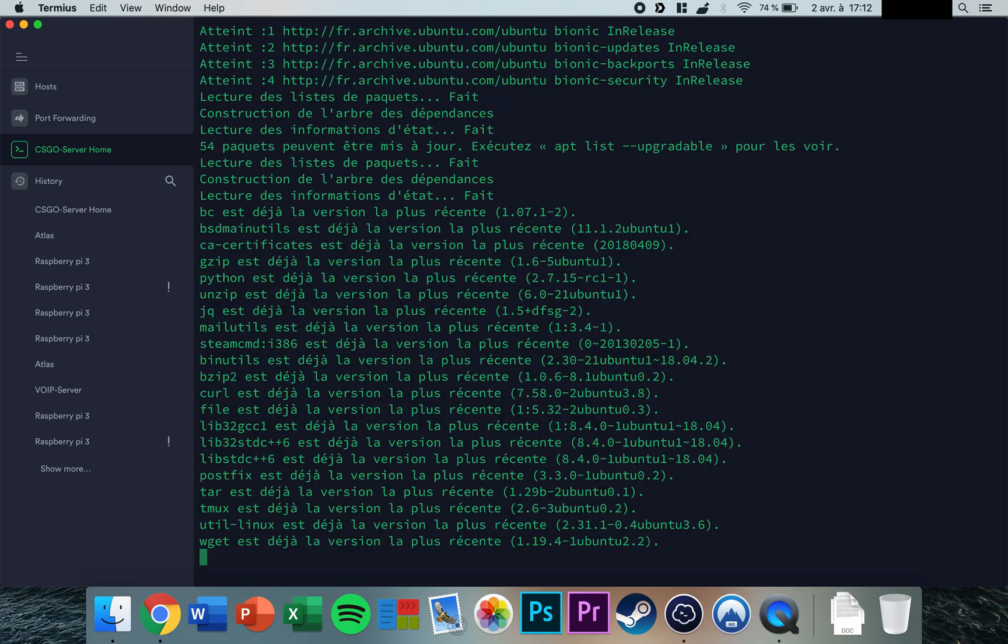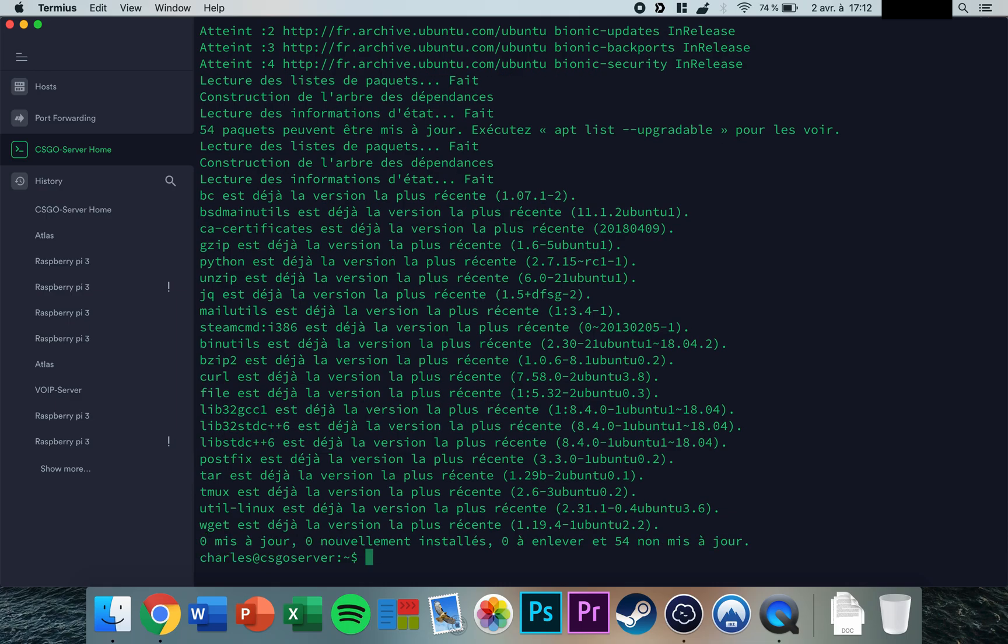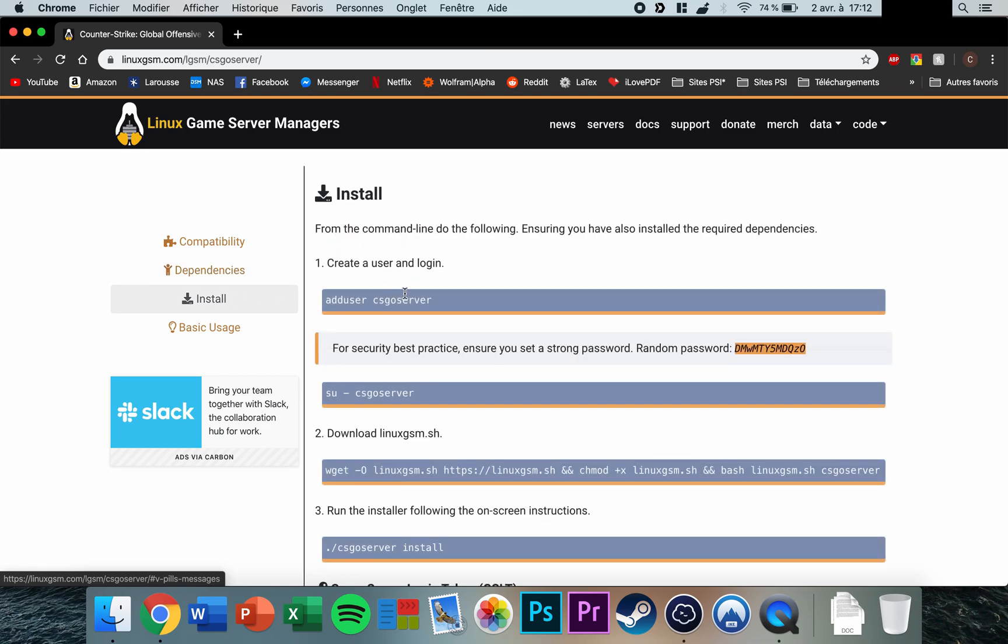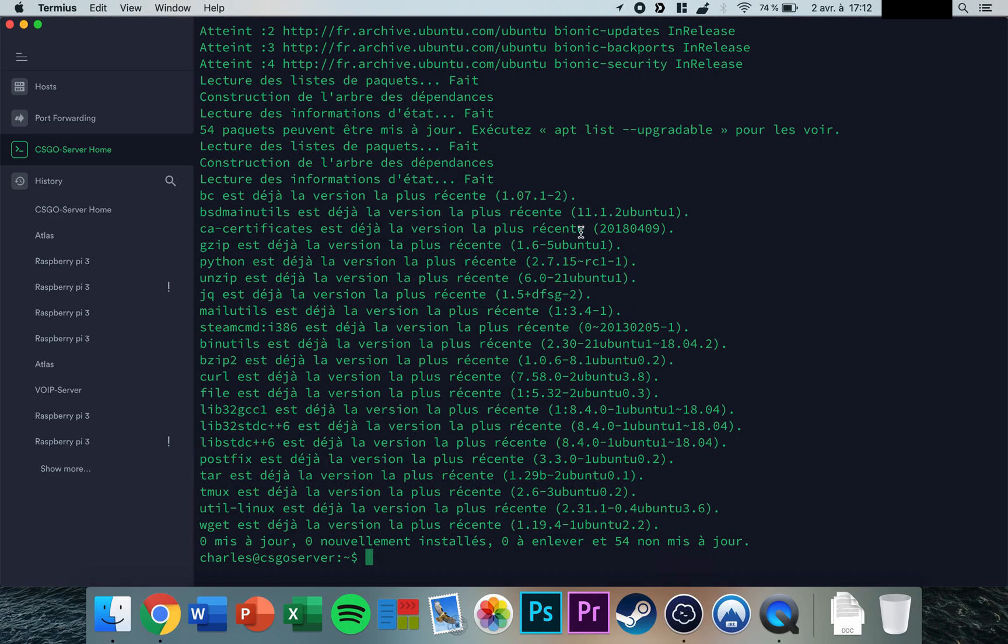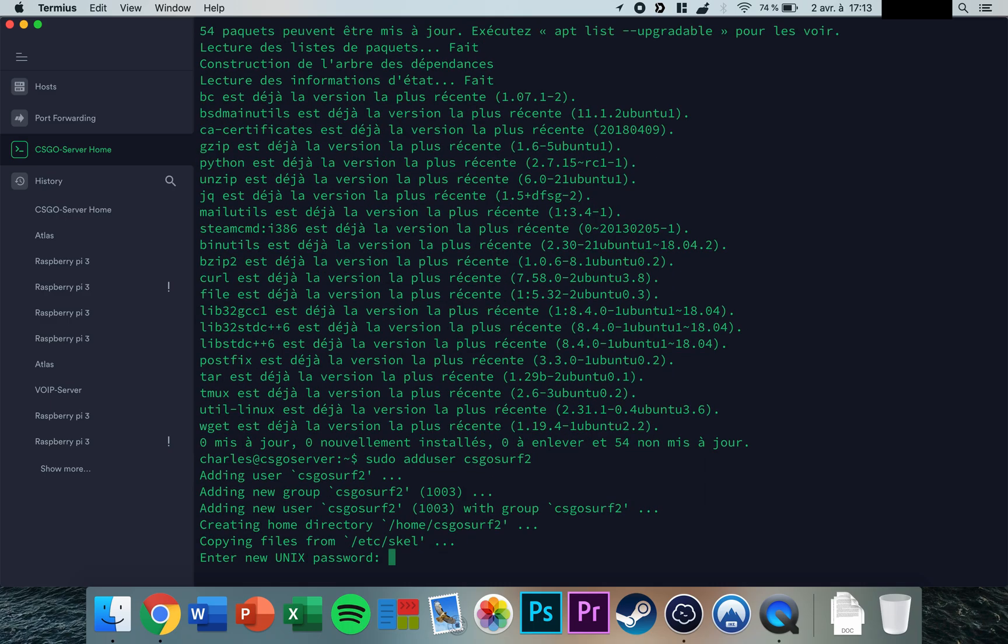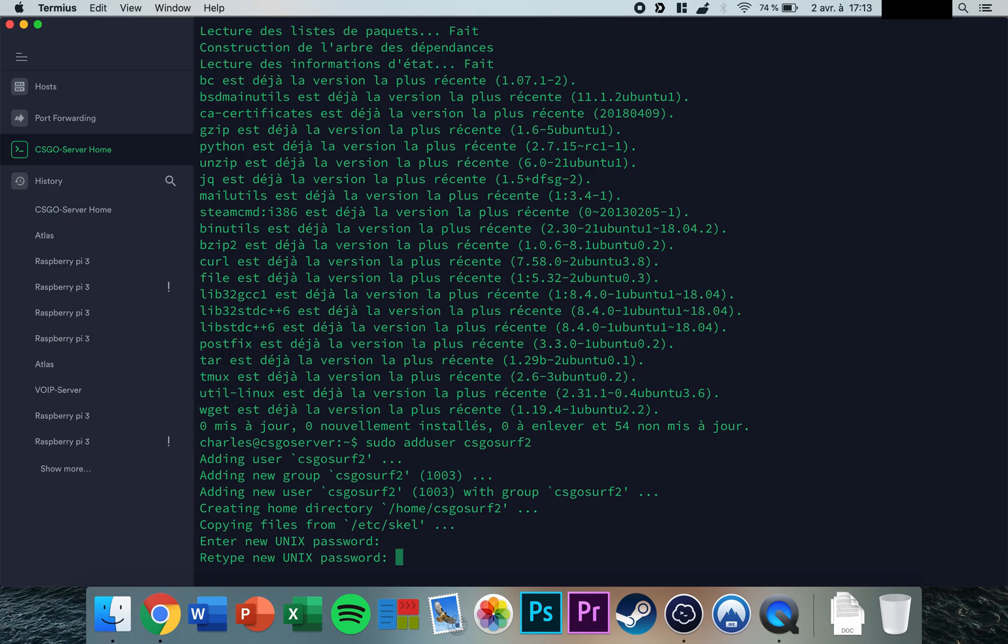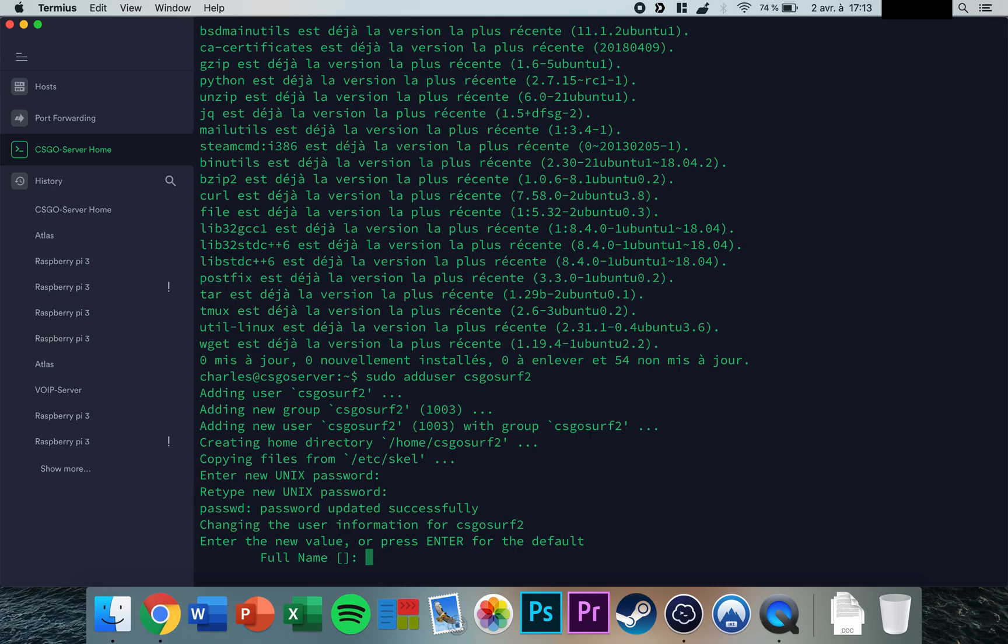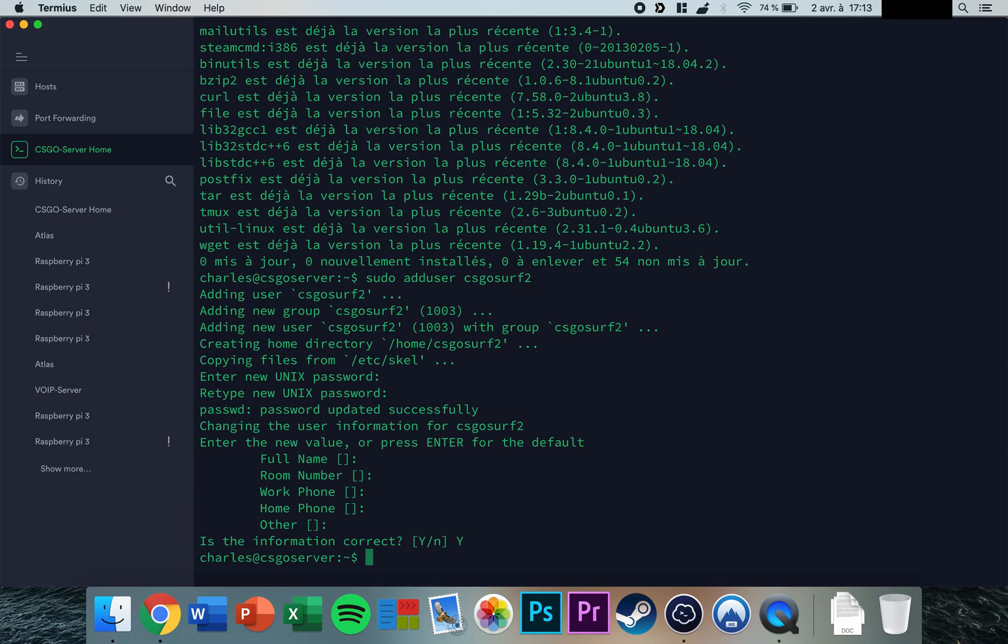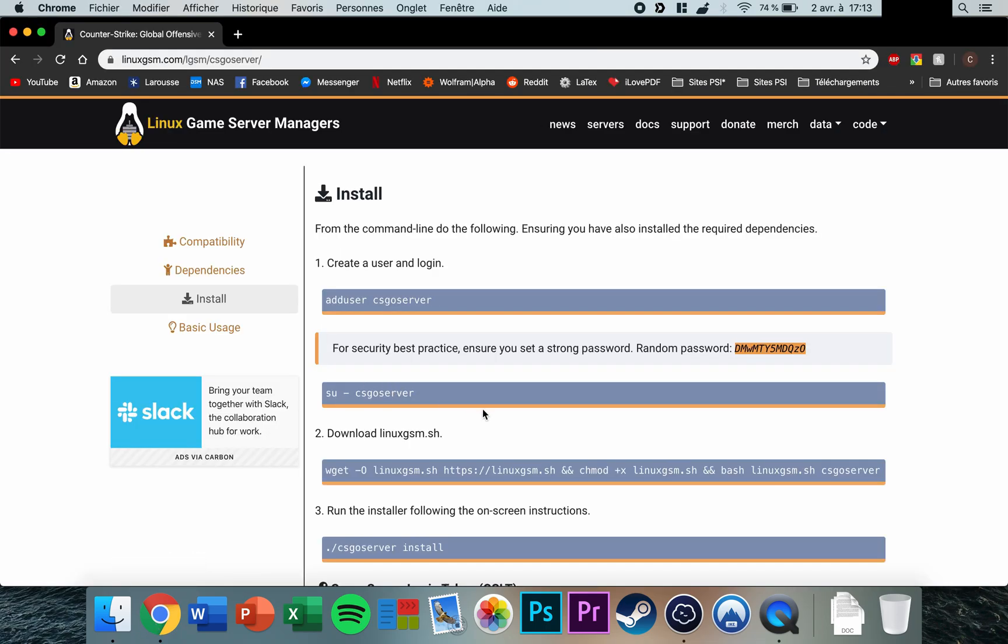Once everything is installed, create a new user by typing sudo adduser and naming your user. Enter a password for your user. You don't need to fill in the full name or other information—just confirm that the information is correct.